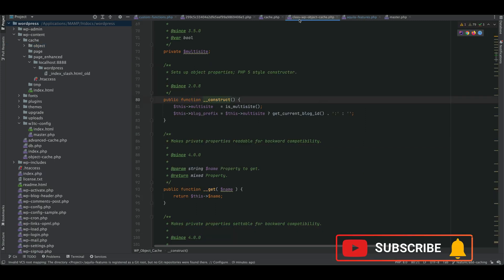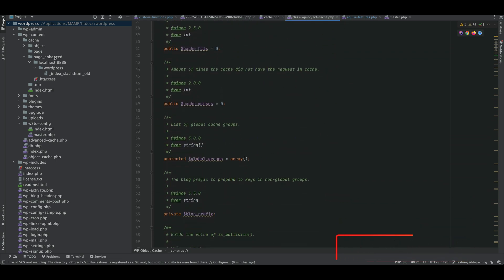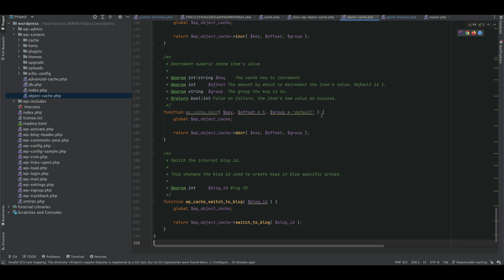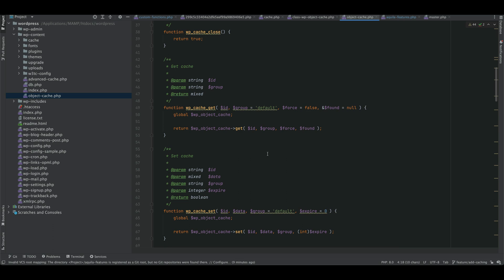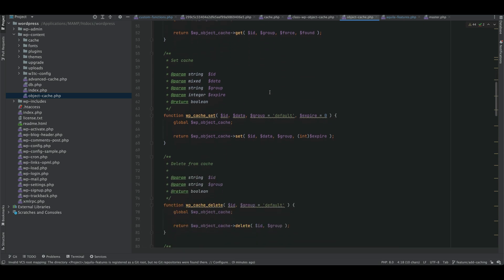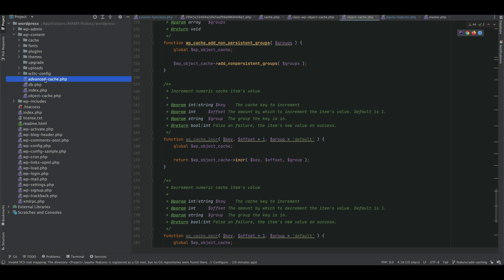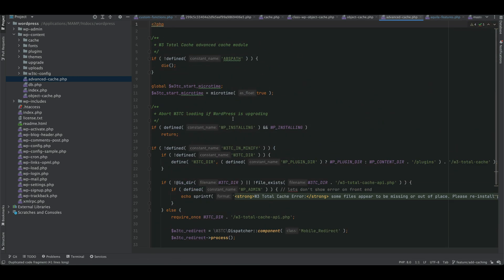The WP Object Cache class is the core WordPress class, and the W3 Total Cache plugin has added its own object-cache.php file, overriding and replacing the default WP Object Cache class with its own caching implementation. If you want to override the page cache, you create an advanced-cache.php file, but the plugin handles all of that for us.